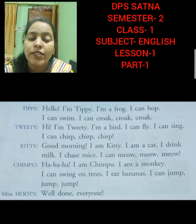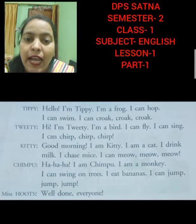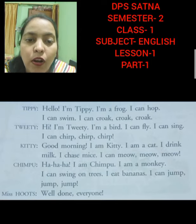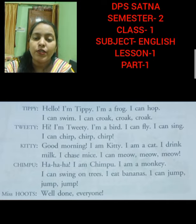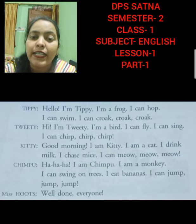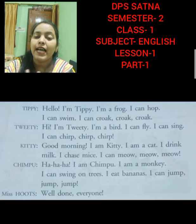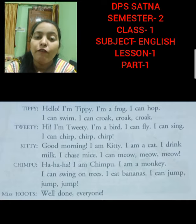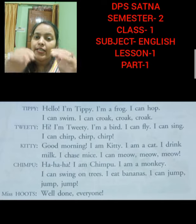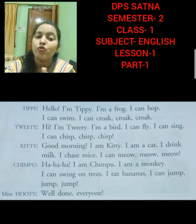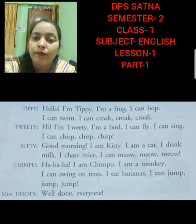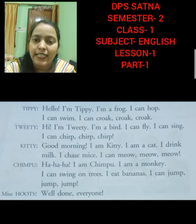First, Tippi has come over here and he is introducing himself: I am Tippi. My name is Tippi and I am a frog. He is a frog and what he can do — he can hop, jump, jump. He can swim also, and he can croak, croak, croak. The croak sound is what a frog makes. Now the second one is Tweety. She is saying: Hi, I am Tweety. I am a bird.